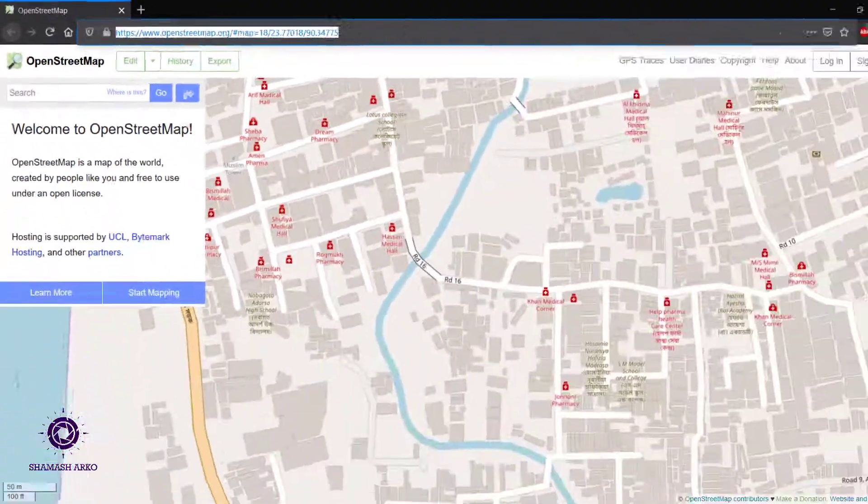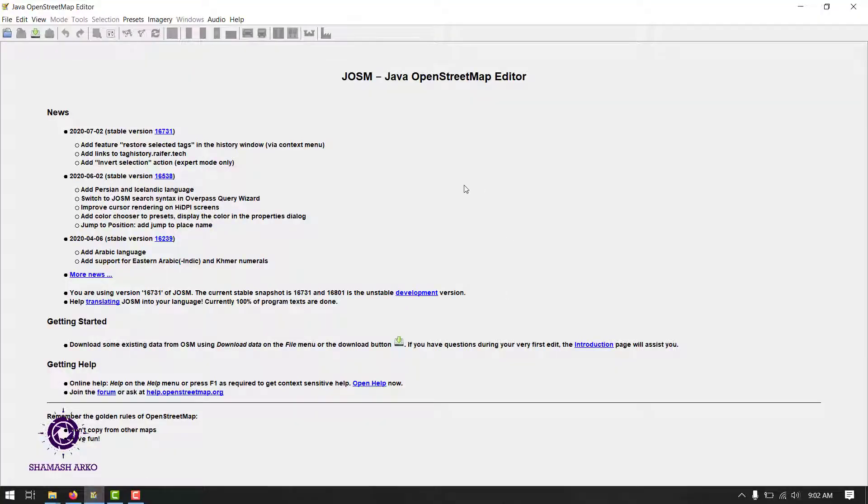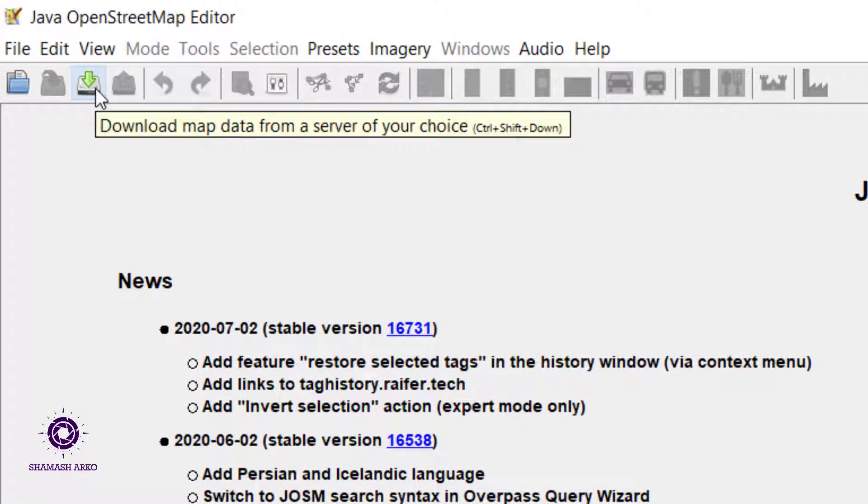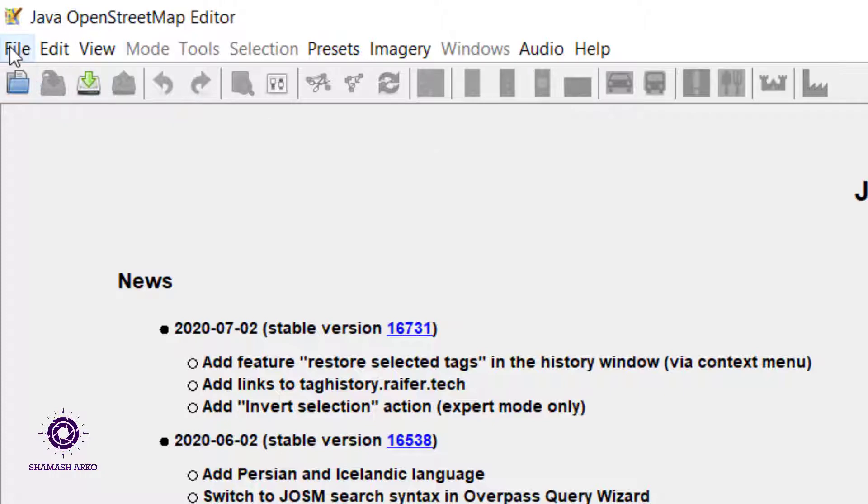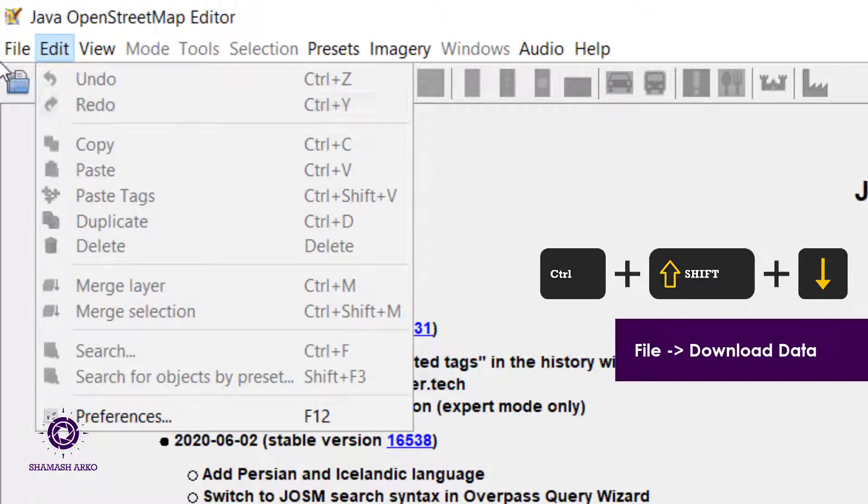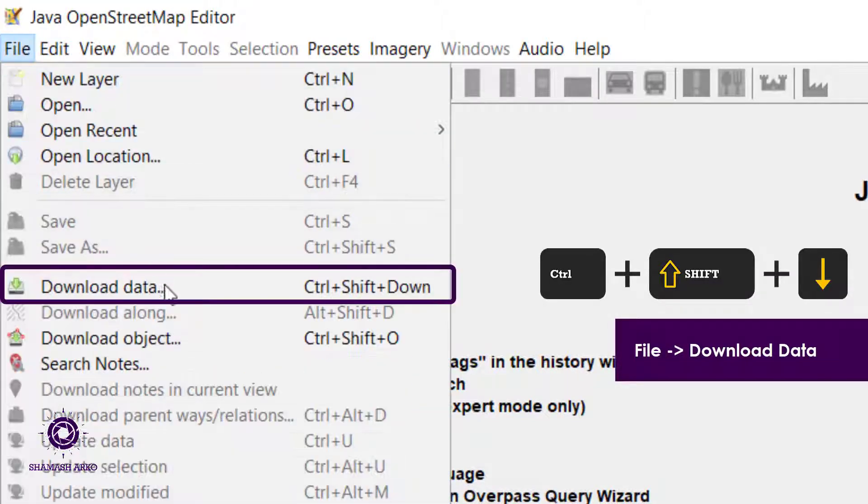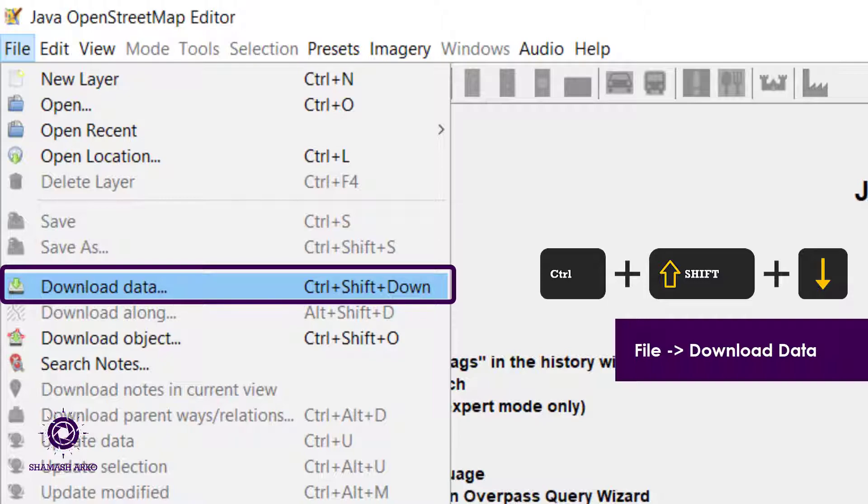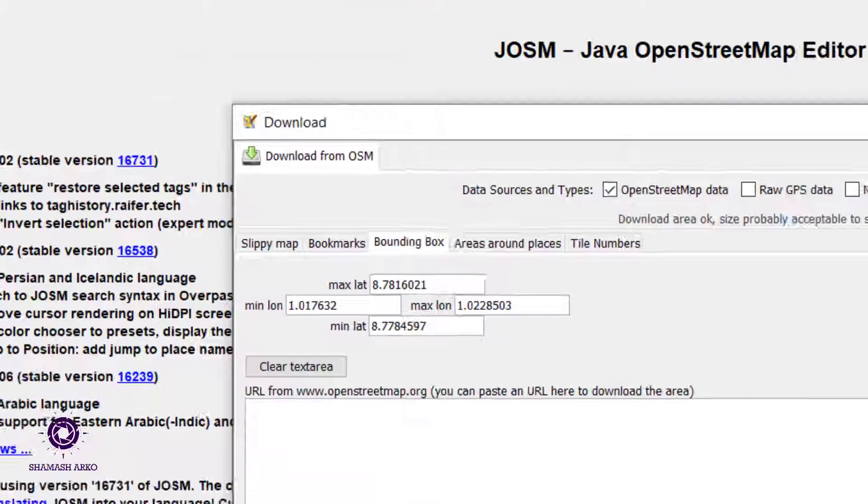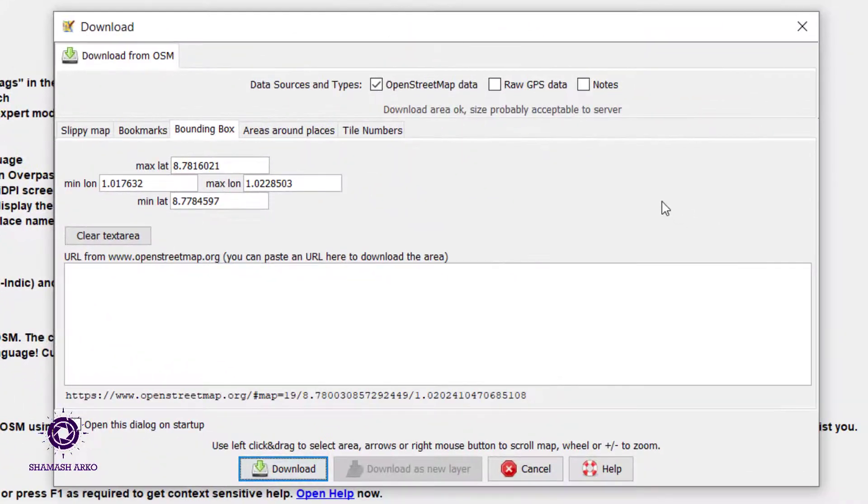Now switch back to JOSM. Click on this download map data button here. You will also find this option if you go under the file menu and choose download data. It has a shortcut of pressing Ctrl Shift and down arrow key. It will open a window.